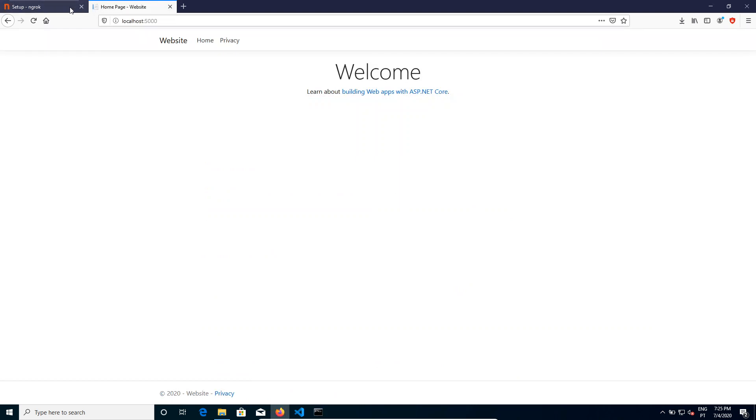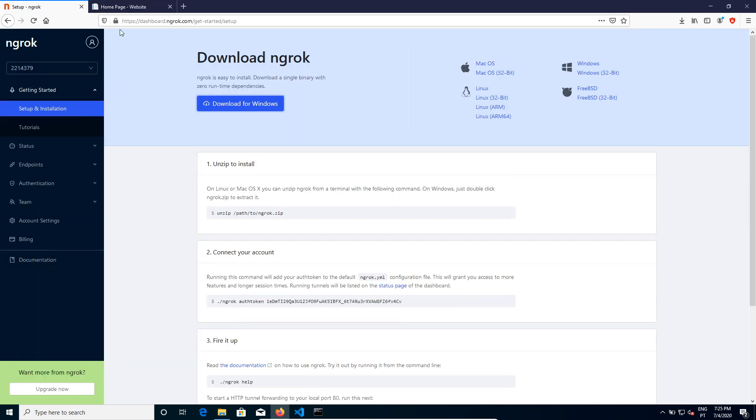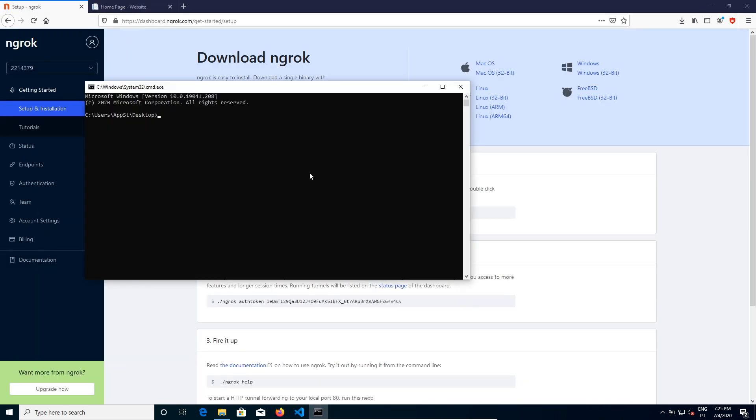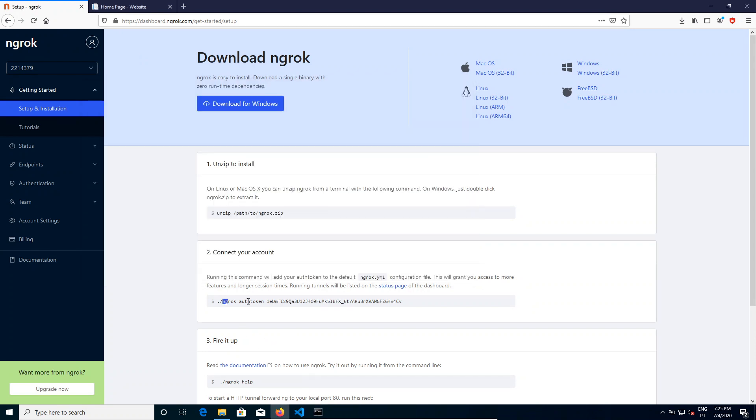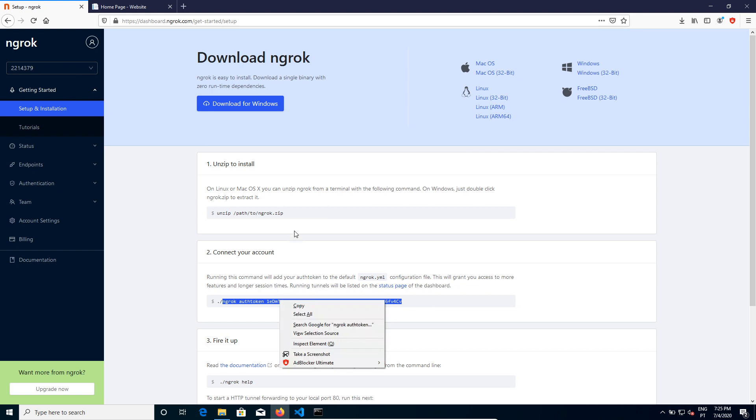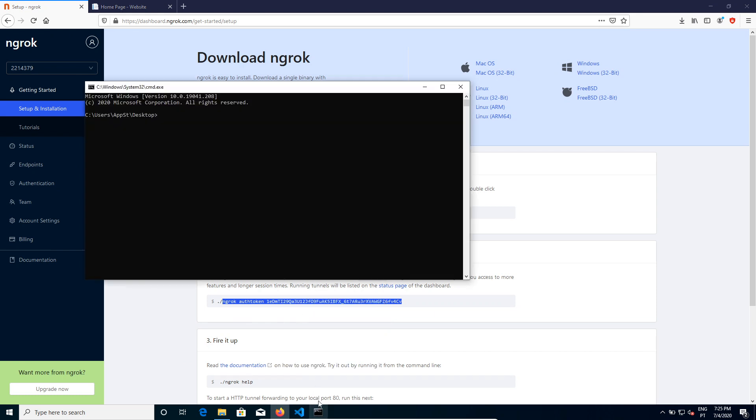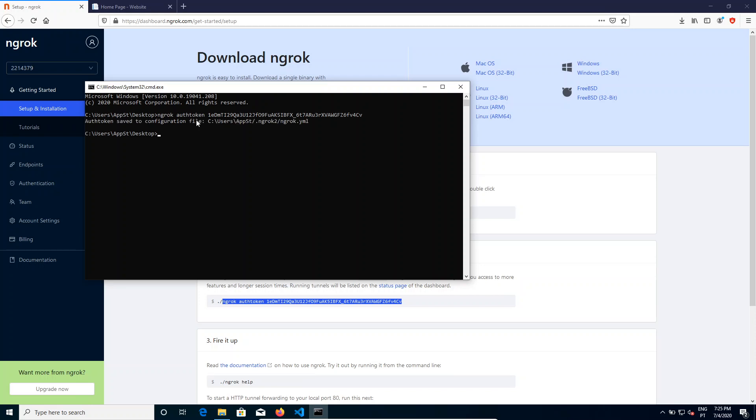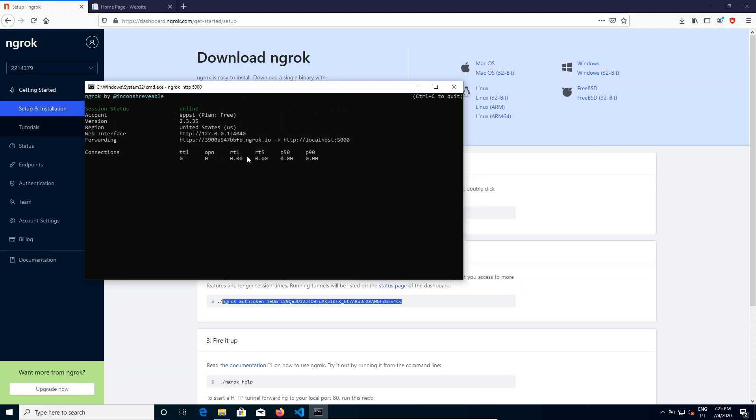As I said, I'm using this website here on port 5000 and I want to expose it to the internet. Before I forget, you have to authenticate yourself by using this command, so now ngrok knows who you are. I'm going to start by saying ngrok, I wanted to be exposed to an HTTP endpoint on localhost 5000.